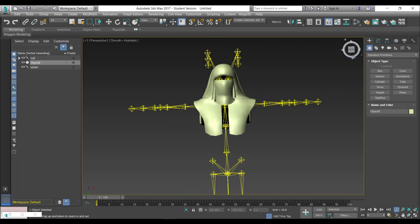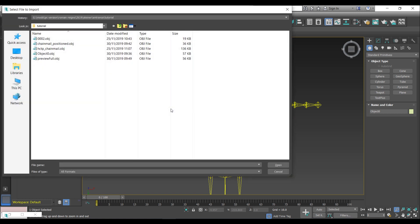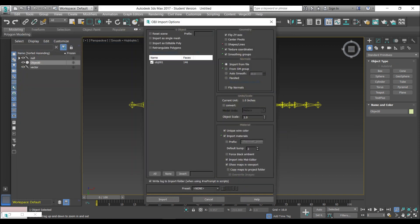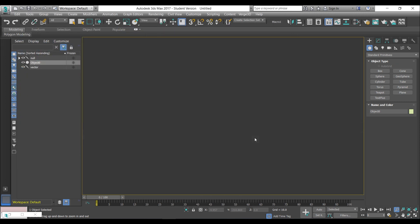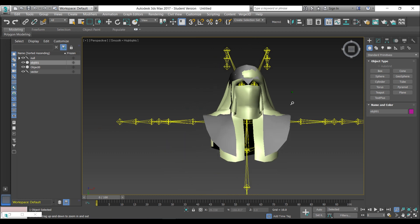Now we need to import the Here Comes the Pain mesh and position and scale it to the same size as the mesh we're importing over. I'm just going to import the Here Comes the Pain object — I've already done the positioning and scaling to save some time. You can see the mesh is pretty much positioned over the original creator wrestler part that I had imported.